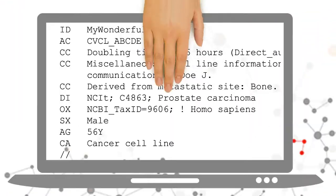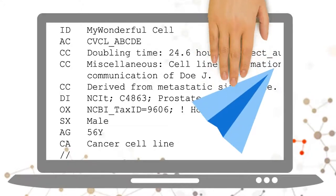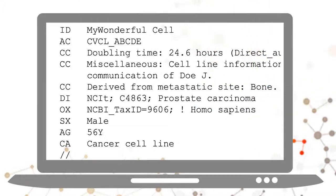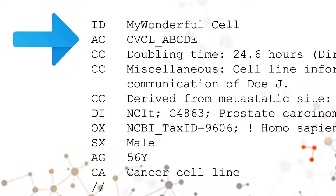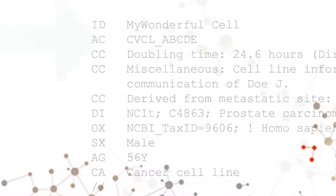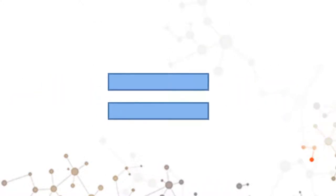We will create a Cellosaurus preliminary entry with the information you provided and we will send it to you as quickly as possible. The Cellosaurus accession, or AC, is identical to the Research Resource Identifier.